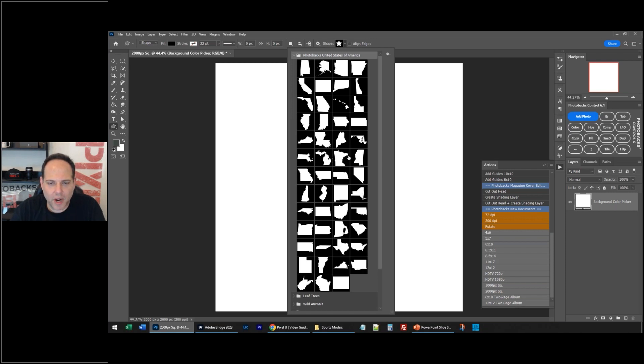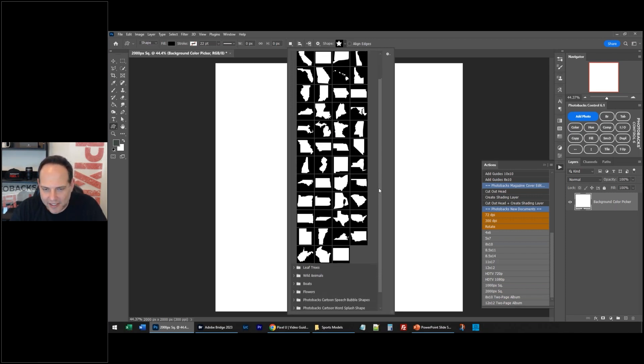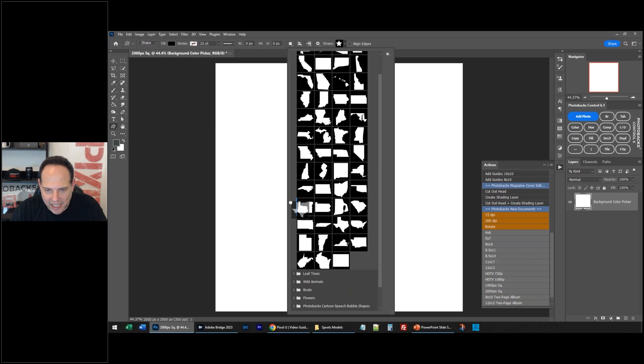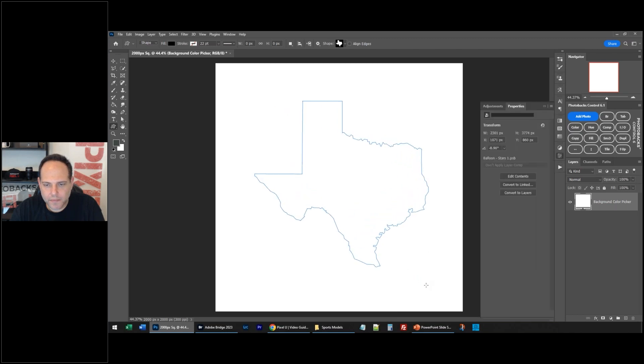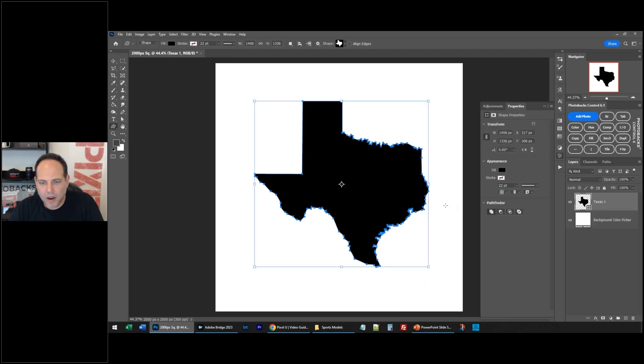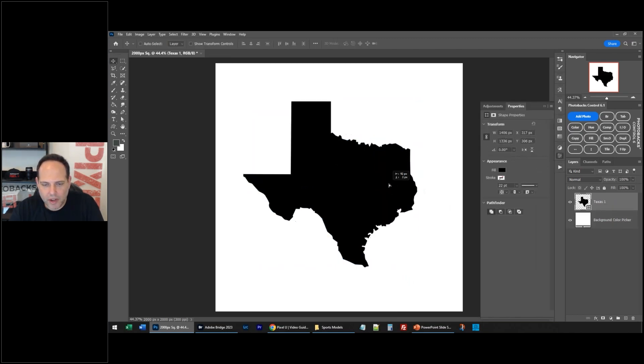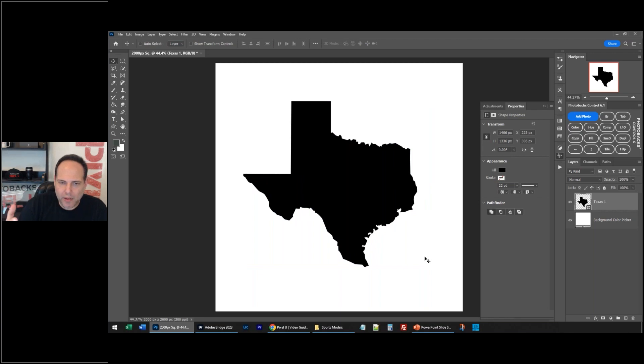Let's say you want to do - I feel like Texas is such an easy state to recognize. I'm going to drag that in. I'll just click and draw it out. So there's my state, and I want to make this red, white and blue with stars.